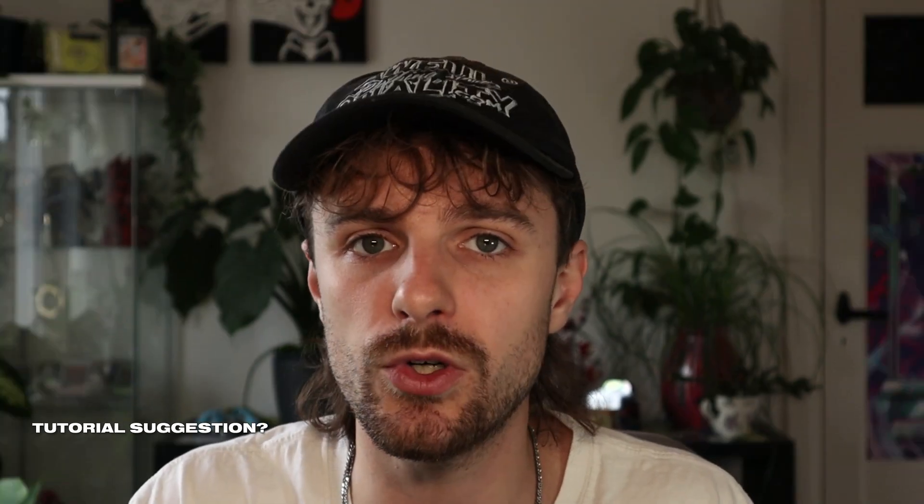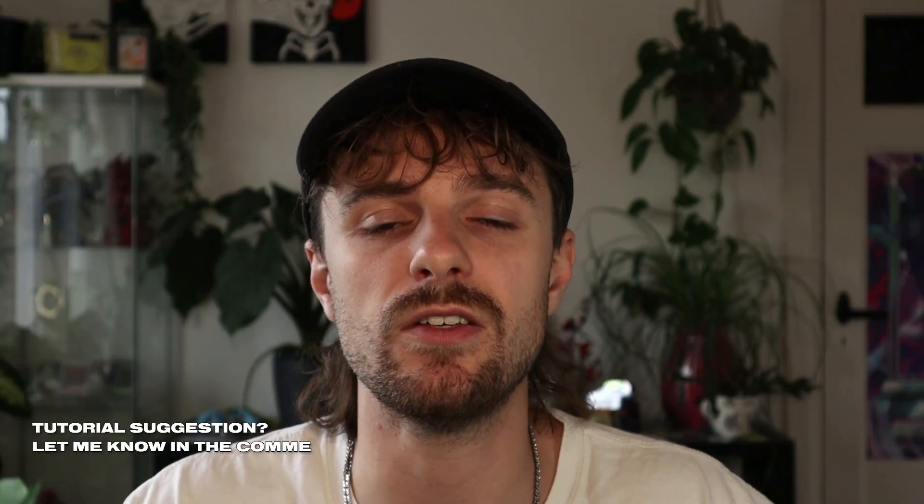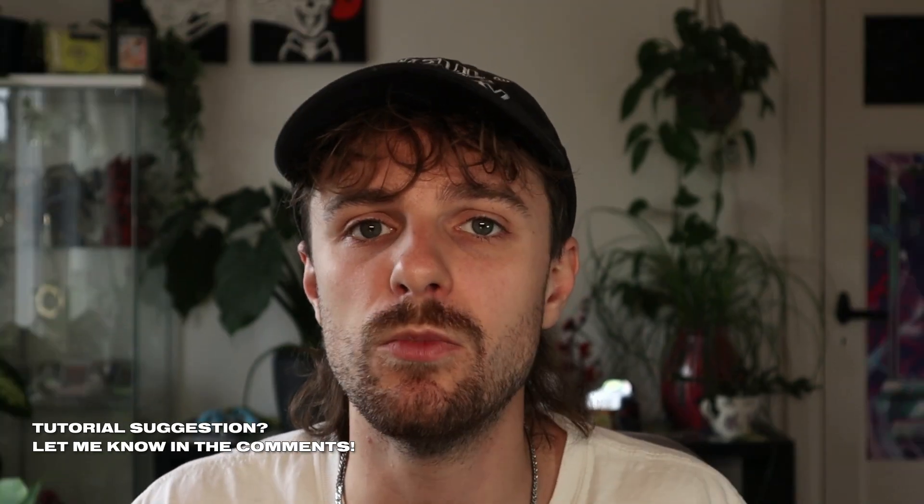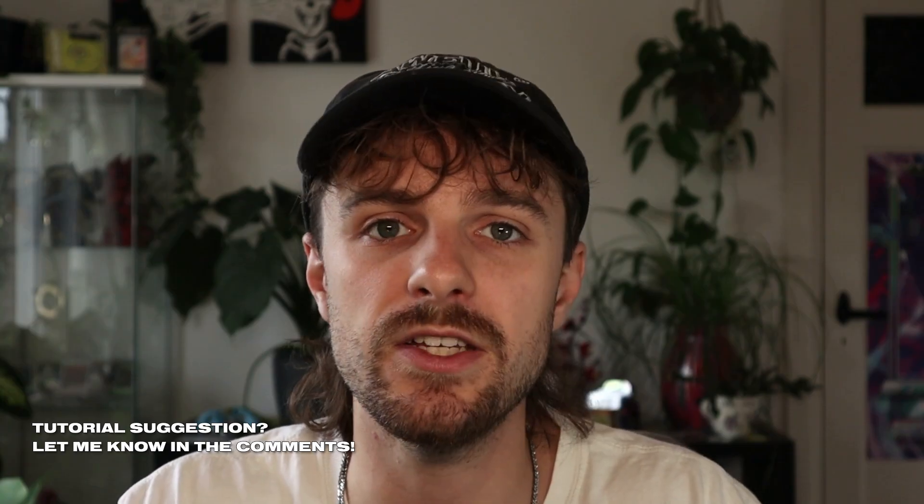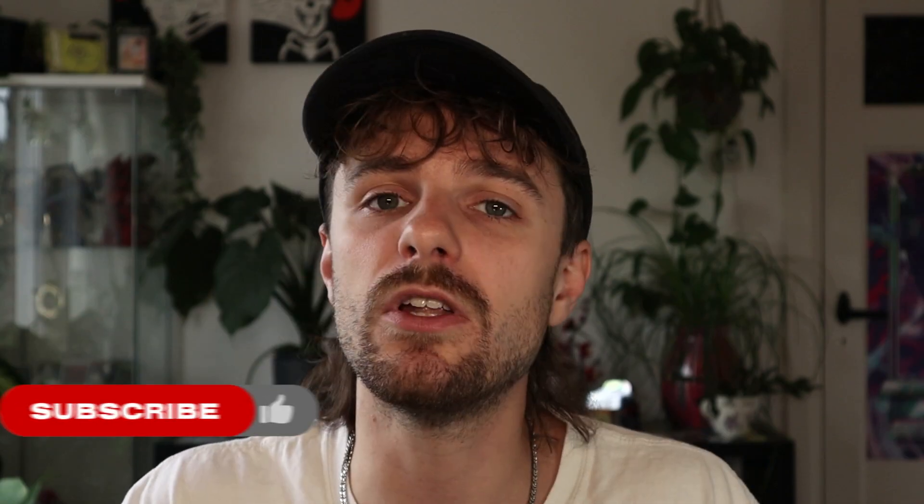I hope this video gave you a good insight into what compound paths and groups are and which one to use in which specific situation. If you have any questions about them, please leave them down in the comments below. Also, if you have any tutorial suggestions, if you want to learn any more Illustrator basics or things you're stuck with, let me know in the comments because I read all of the comments. My channel is not that active anymore, and I would love to help you out.